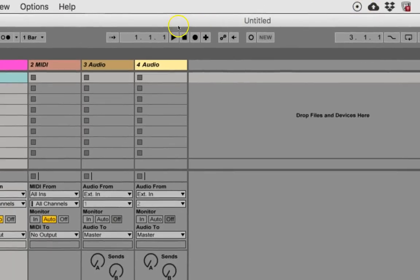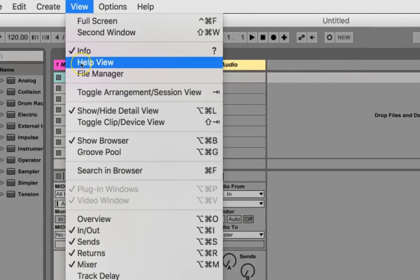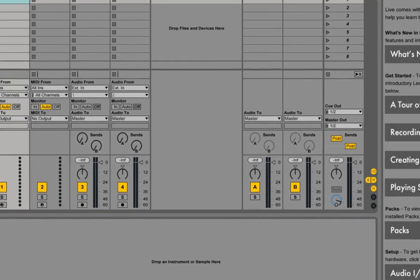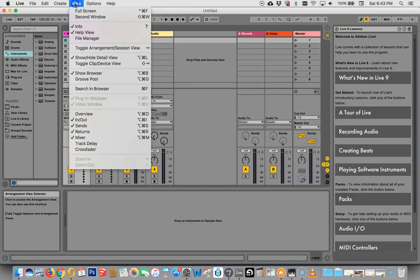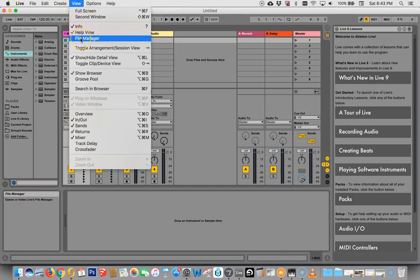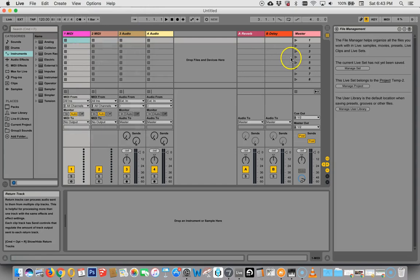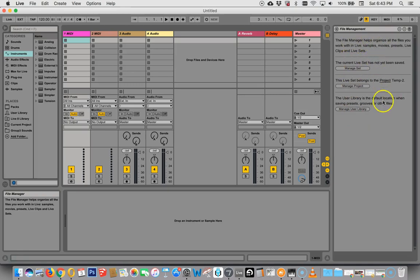No, there is. You come up here to view, and you hit help view. And there it is, it comes right back. Just while we're up there, you can also notice that you can get the file manager here as well, and file management will tell you where all your stuff is that is associated with this open file.